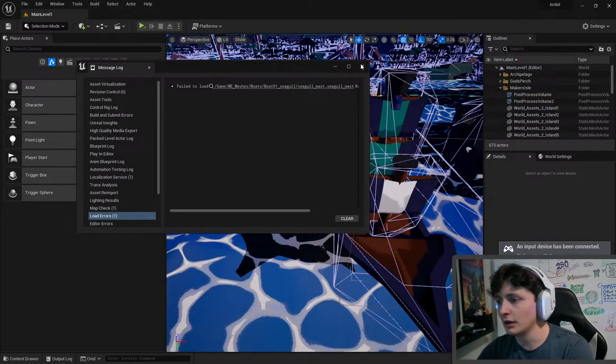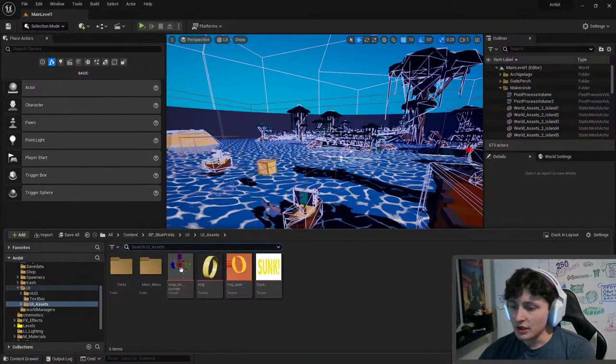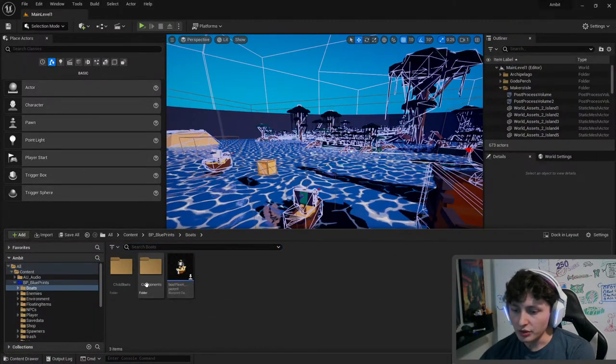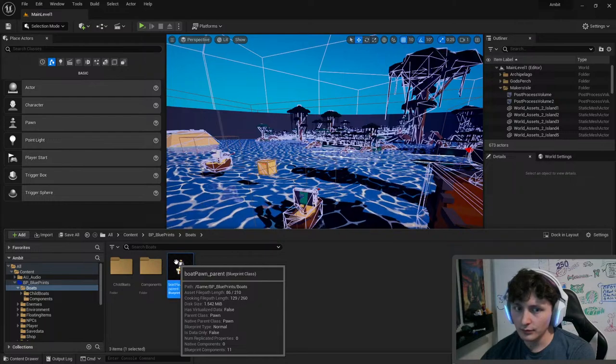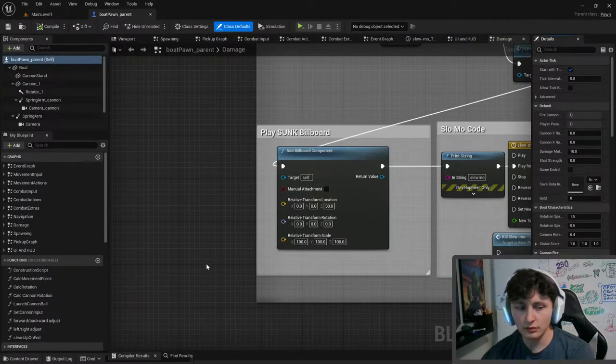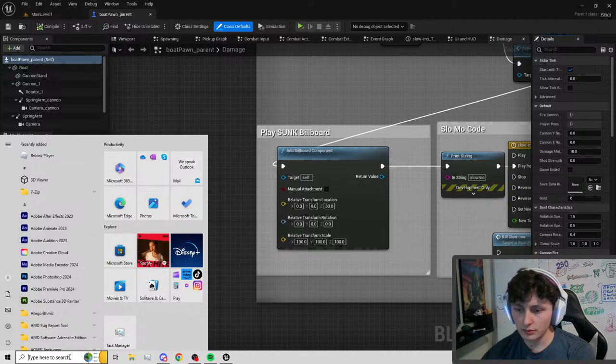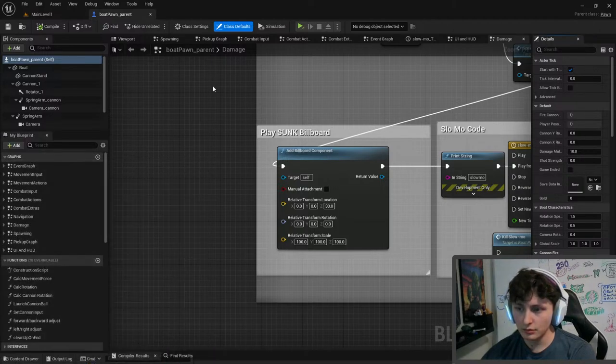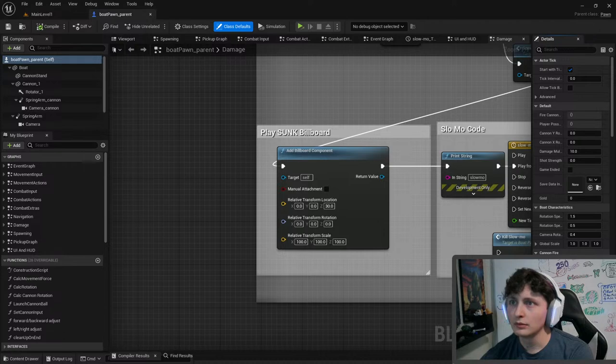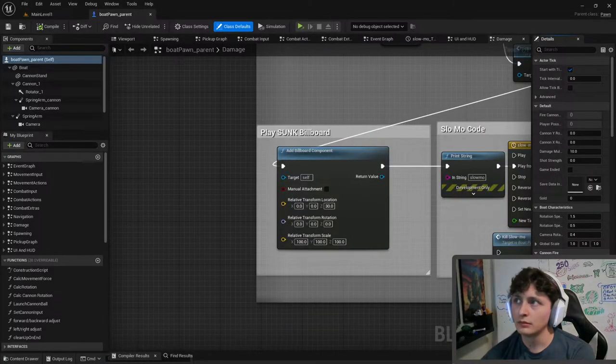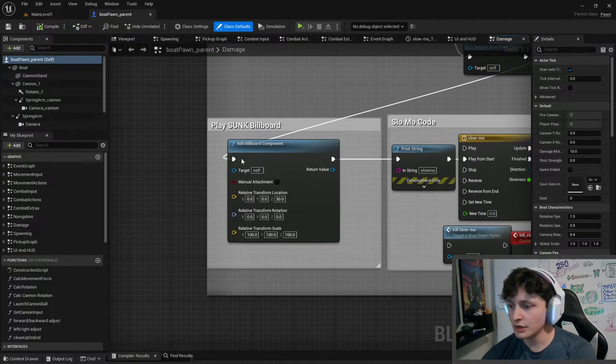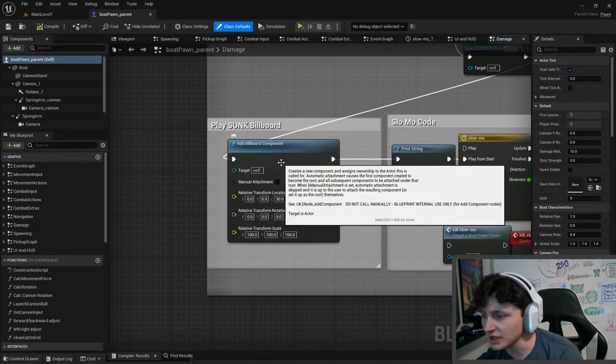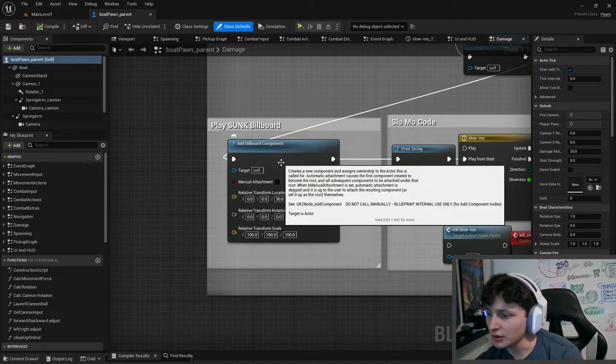Okay, we're back in. And we're going to check out this whole billboard thing again. So we're going to go straight into boats. Let's compare it. Creates a new component and assigns ownership to the actor. Automatic attachment causes the first component to create a root.